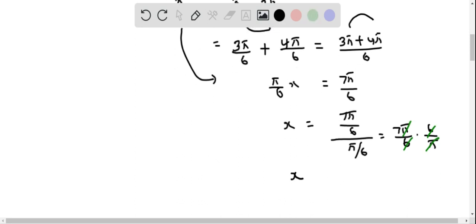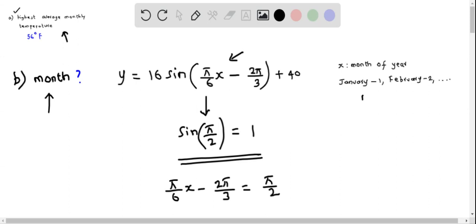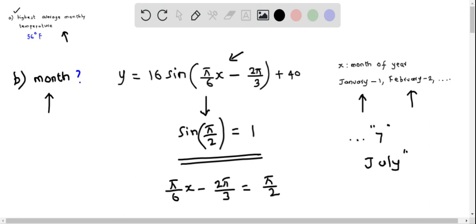Therefore, when x equals 7, the highest average temperature occurs. We can express x in terms of months: since 1 represents January, 2 represents February, and so on, 7 represents the month of July. So the answer for Part B is July.